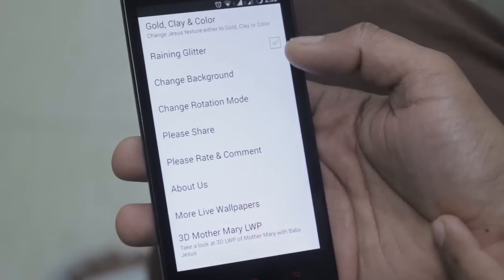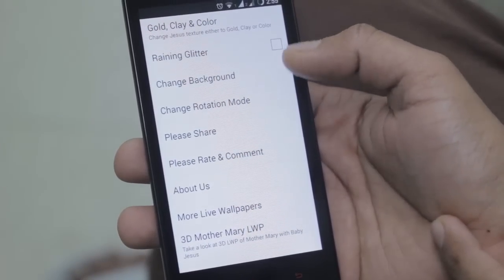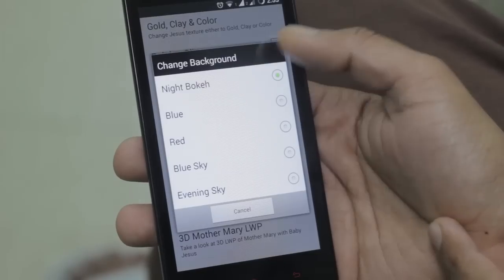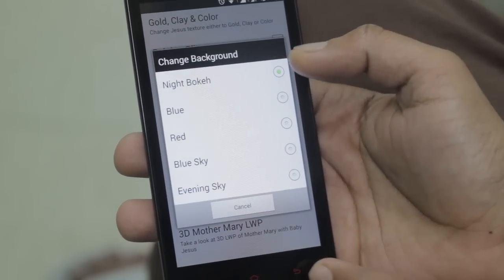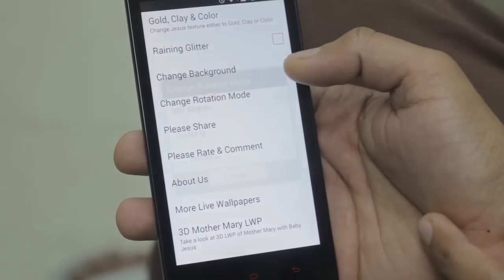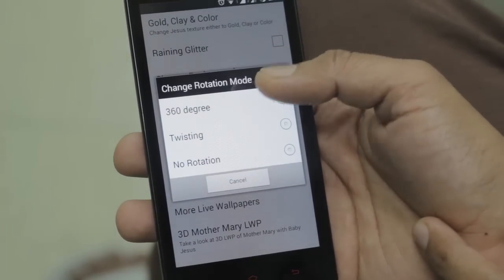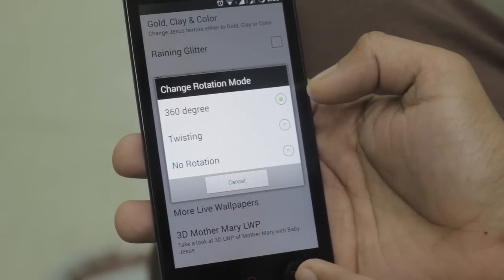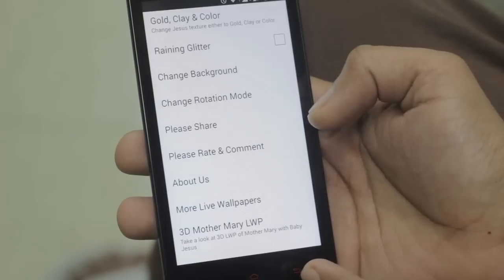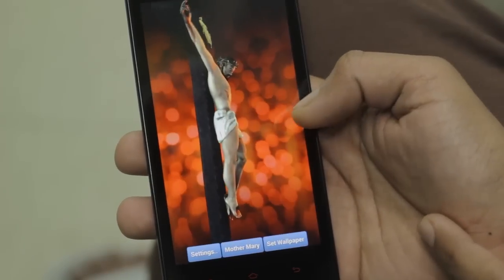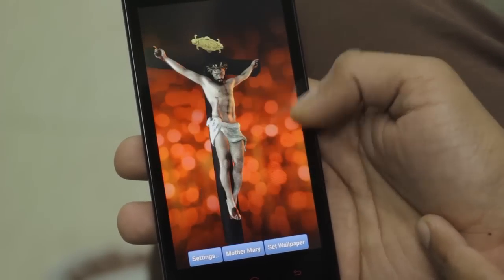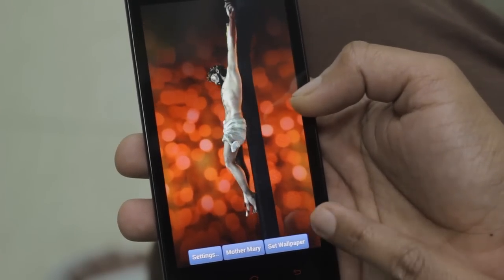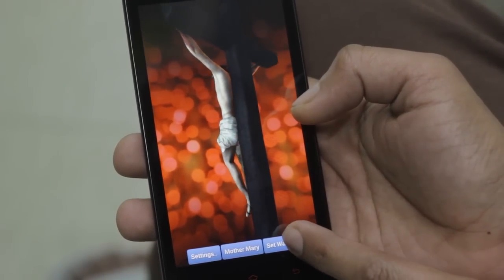From here you can turn off the glitters and change the background, with various different background options. You can also change the rotation: full rotation, half rotation, and no rotation. As you can see, there are no more raining glitters. To set this wallpaper, simply tap 'set this wallpaper.'